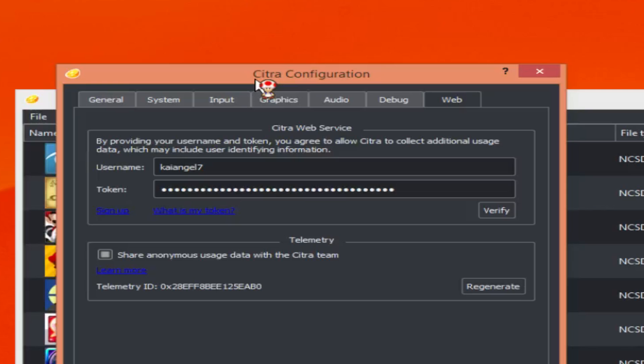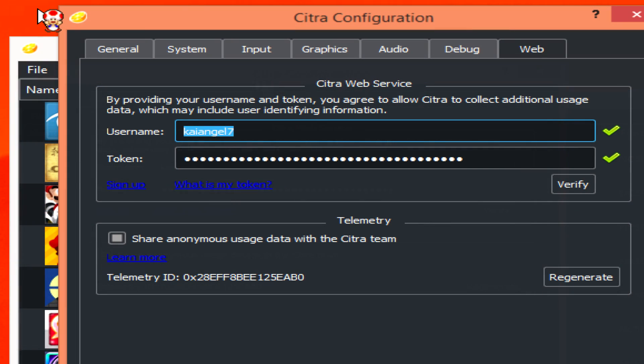Once you click Verify, this will verify your account. Two checkmarks will appear at the end of the token and your username, letting you know that you're okay.